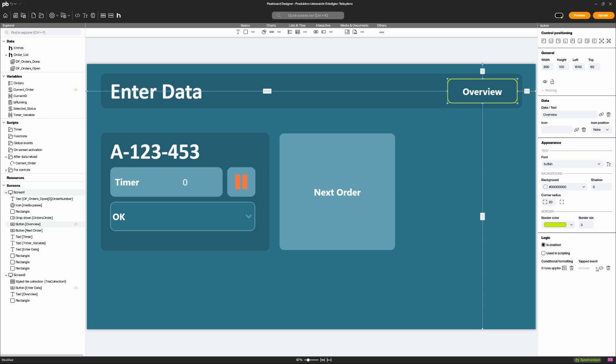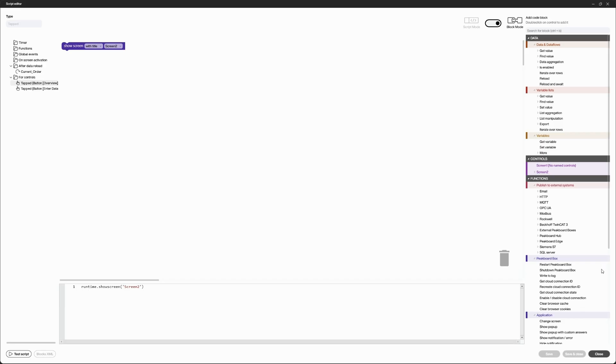Click on tapped event in the button control to add a script. You can also open the script by double-clicking on the button.